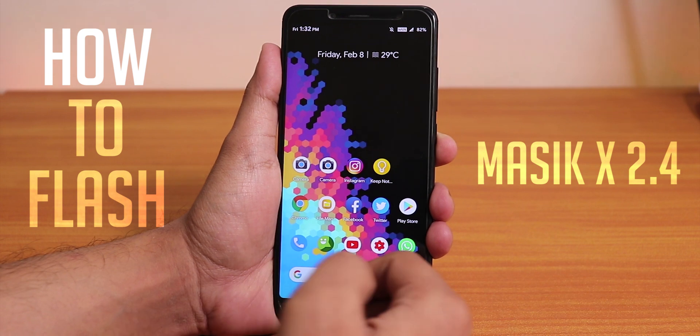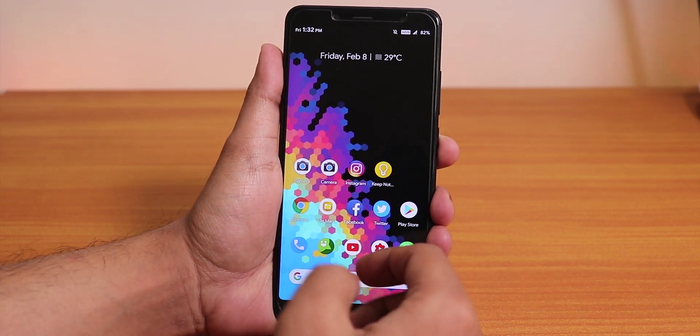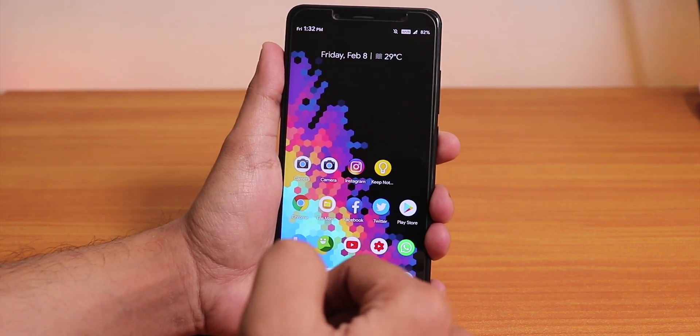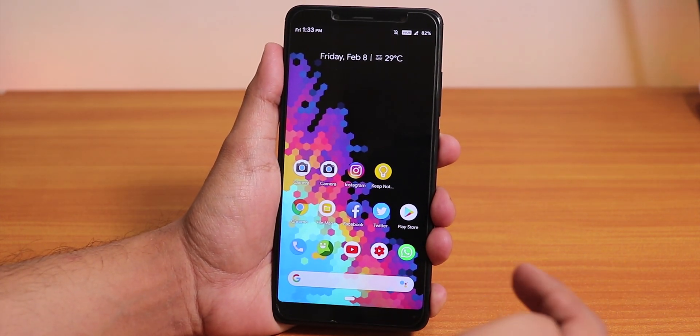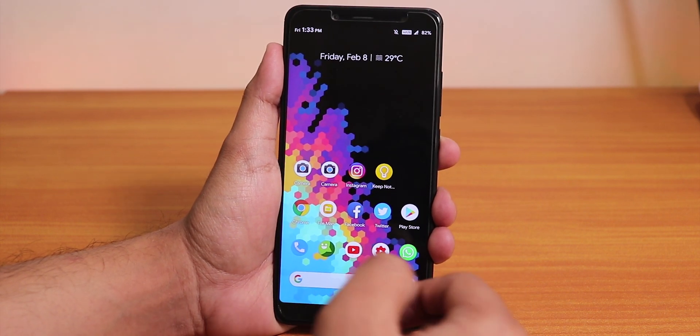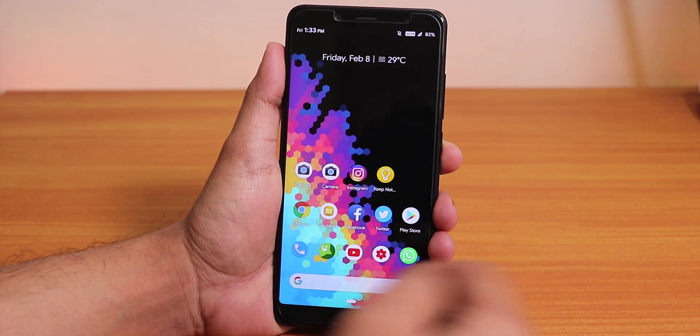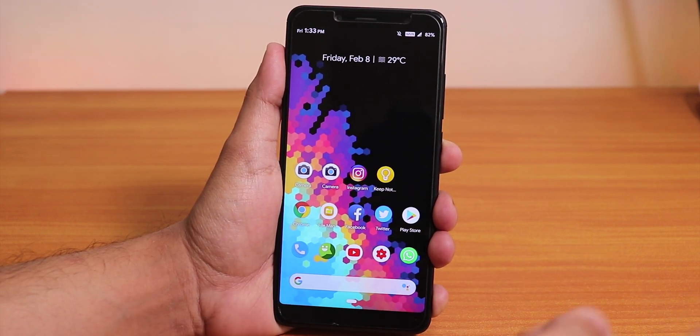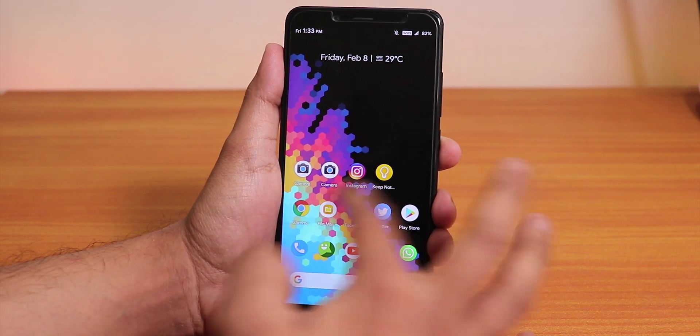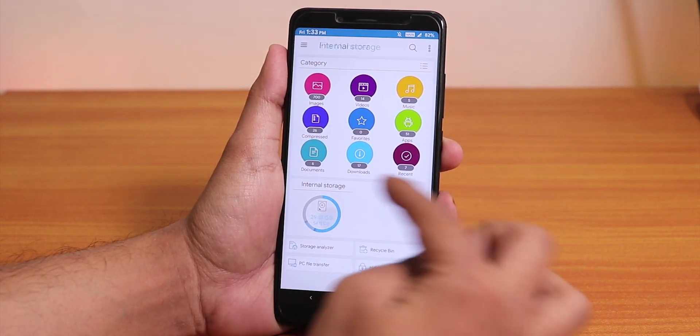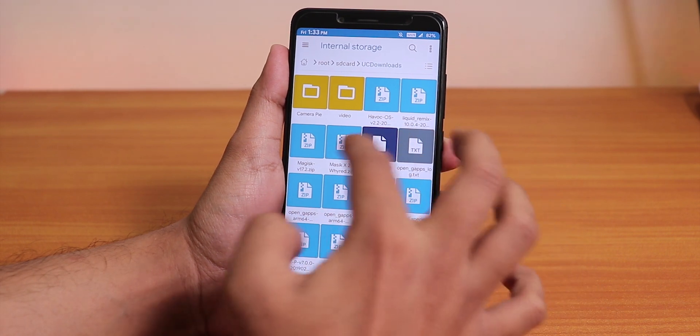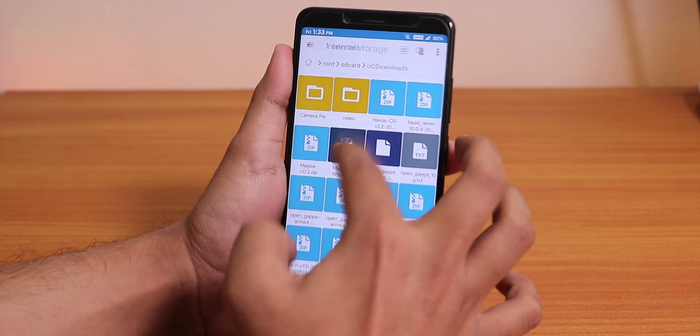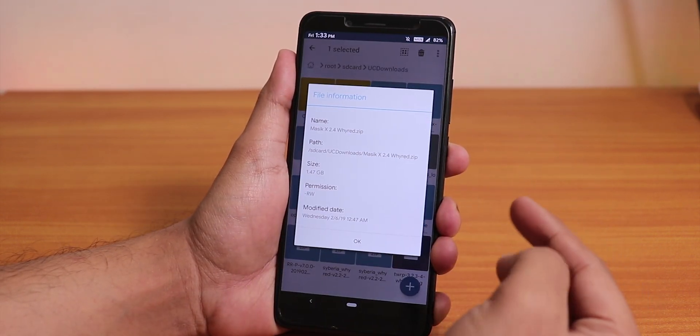Yes, I know that is a ported ROM of MIUI and I have not flashed it ever, so today I'm gonna flash the Masic 2.4 on the Redmi Note 5 Pro. Let me show you I have already downloaded the ROM file over here.